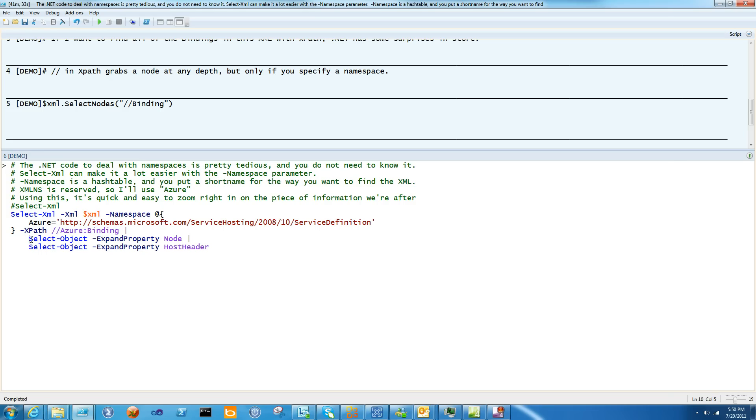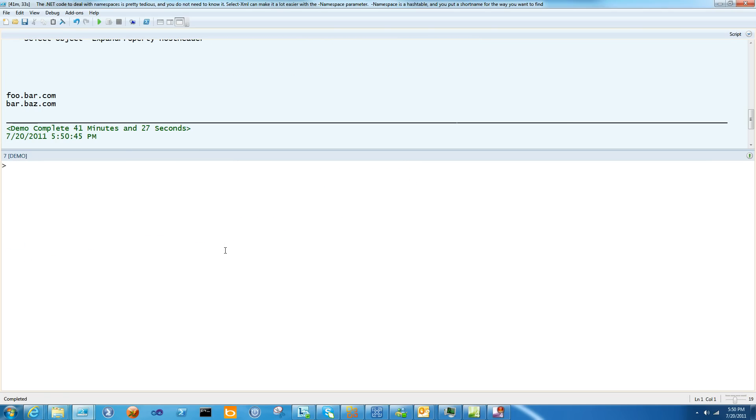Then I'm actually going to go select object and expand out the node, and one more time and expand out the host header. And there we go. Those are my host headers.